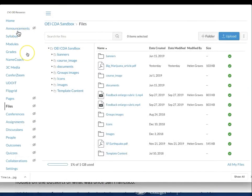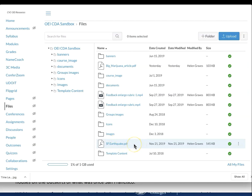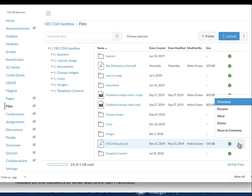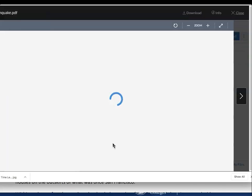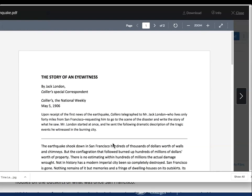If you'll be using a file that currently lives in the files area of your course, be sure to download the document and open it in the proper application on your desktop. Don't copy directly from the preview screen in the files area. That often brings in unwanted extraneous formatting that you'll have to deal with.